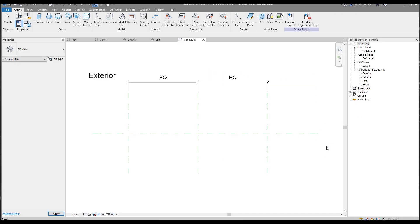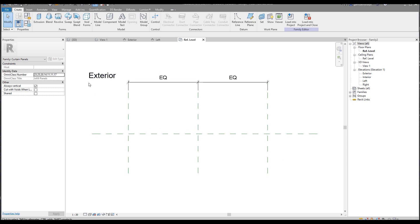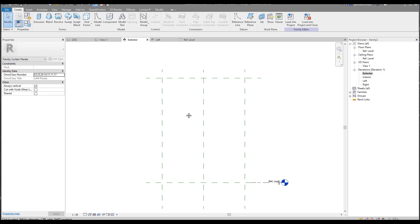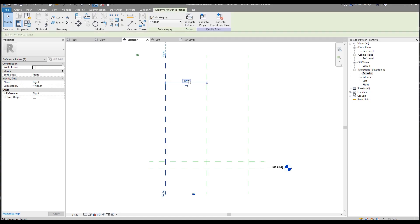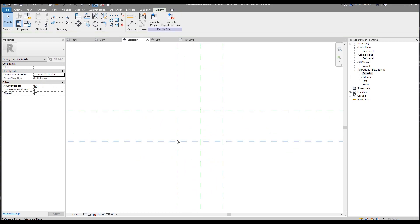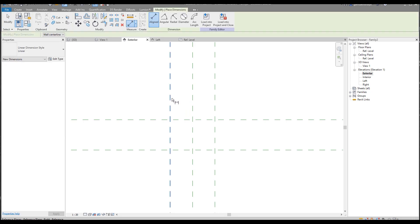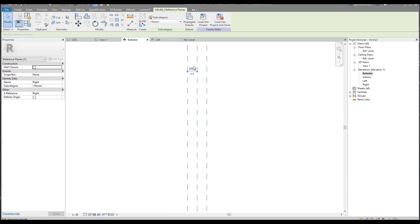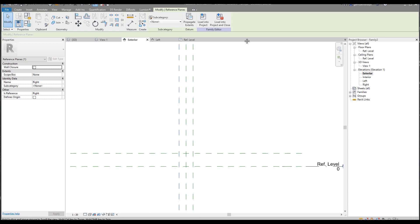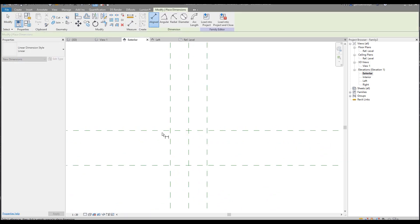Now we are inside the family template. We won't work on this view — we will work on the exterior view. Before we start, it's better to change the size of the grid. It's just a reference, nothing else. If I'm using 250, it will be 250. Let me check — 250 by 250. Now I think it's much better: 250 by 250.